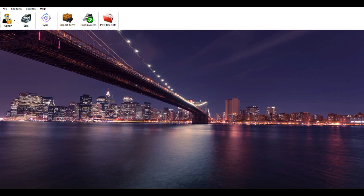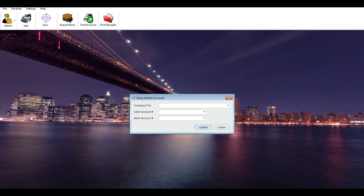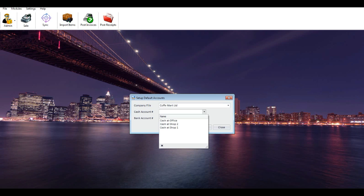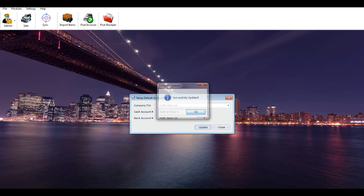Set up default accounts: this screen allows you to set up default cash and bank accounts for the selected company from the accounting system. You should do this setup to post receipts to the accounting system. Select the company file you synced, select cash and bank account, and click Update. Note: you must reset the default cash and bank accounts again if you sync data.